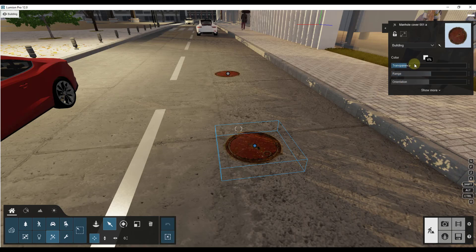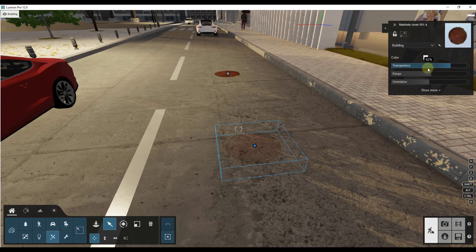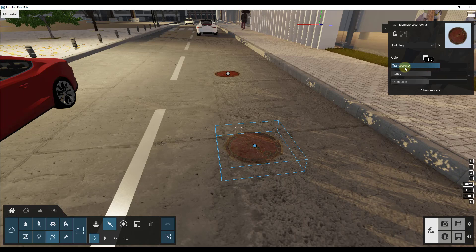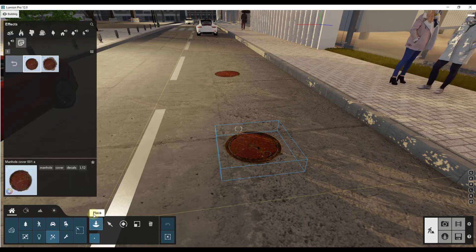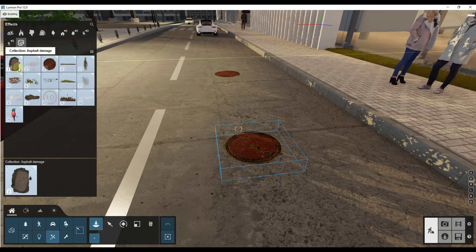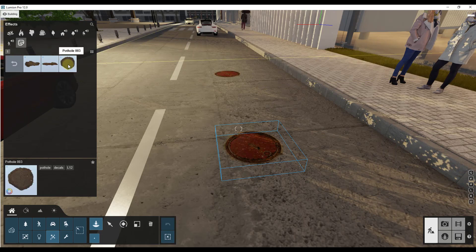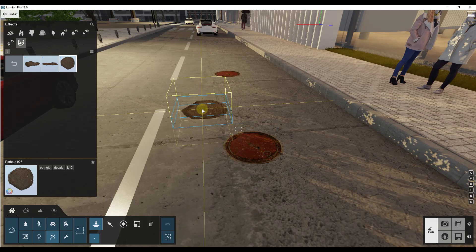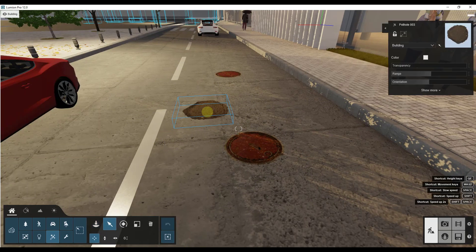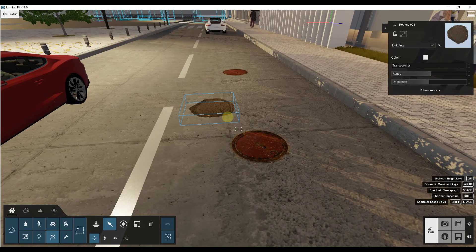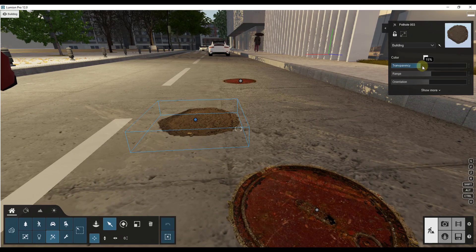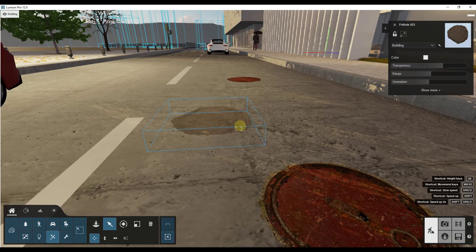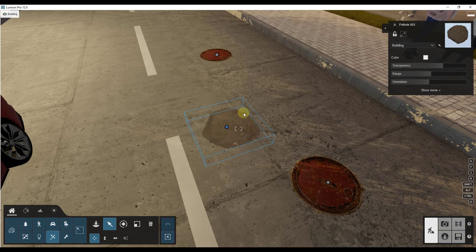So the first is going to be the transparency and what that's going to do is adjust how strong this effect is. This isn't necessarily something that we want for a manhole cover because there's nothing transparent about a manhole cover. But let's say that we had something like a pothole. We're going to place it on the ground. Notice how with this pothole it doesn't really match very well with our surface. But what we could do is we could make it a little bit more transparent like this. Notice how when you make it more transparent it blends better on the surface. So that gives us the ability to blend the decals in with the surface around them.